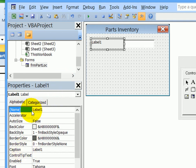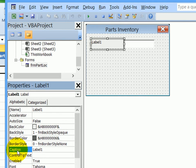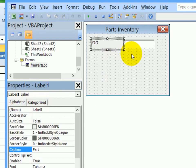We're going to leave the default name for this, but we'll change the caption, which is what's going to show on the form. So I'll double click the property for caption, that selects the default name, and I will type part and press enter. So that now shows part, but the name is still label one.